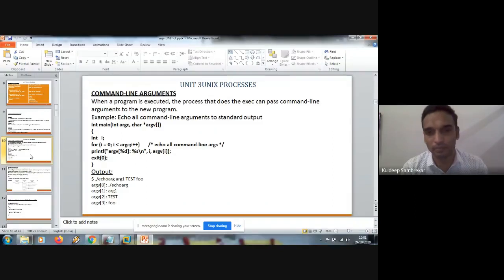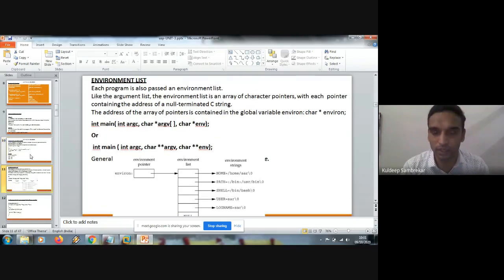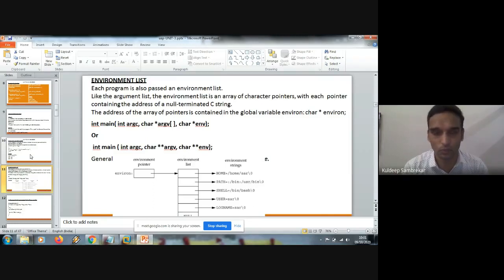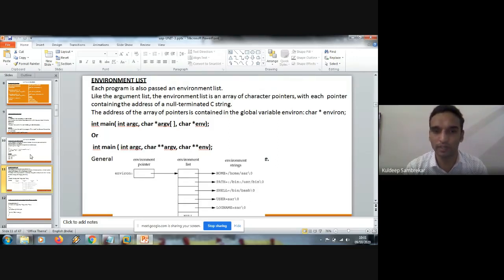We all know that. Then we studied about the environment list, which is nothing but a collection of environment variables. So what is the environment list? It is a list which consists of variables whose meaning is predefined to the kernel. So all the predefined meanings are stored in the environment list.